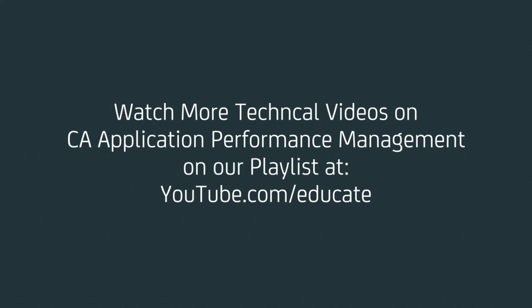So this was my demo of the APM Command Center. I hope you liked it, and if you want to see more CA APM videos, just join our YouTube channel. See you next time, bye bye.